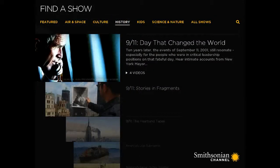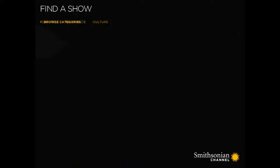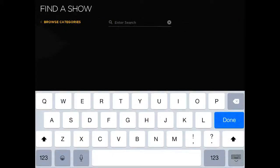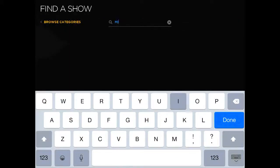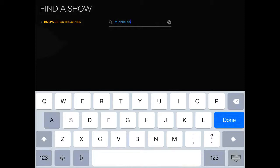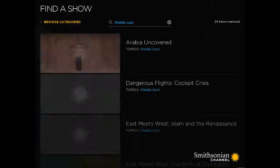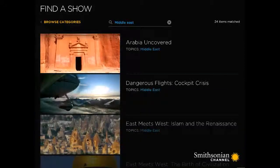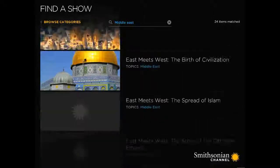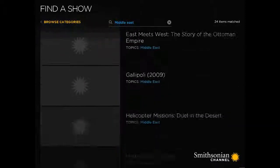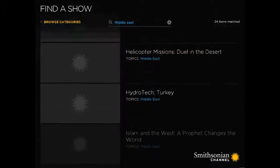You can also use the search button and put in a relevant topic to see if anything comes up. So then you get all of your videos that are on the Middle East, for example.